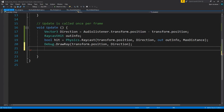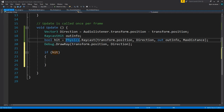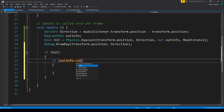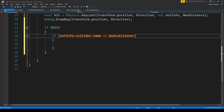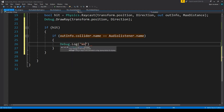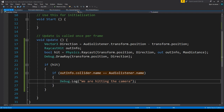In our code we can say 'if hit', which is the boolean value we created with our Physics.Raycast. If it hit anything, then if outInfo.collider.name equals AudioListener.name, then the code block below runs. What we simply want to do is Debug.Log 'we are hitting the camera'. There are a few interesting things about this — when we press play, if the raycast hits anything it will because it will be hitting the object we are throwing it towards.